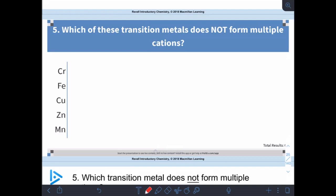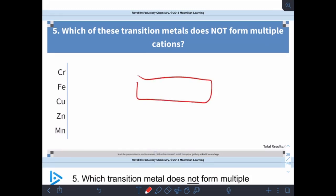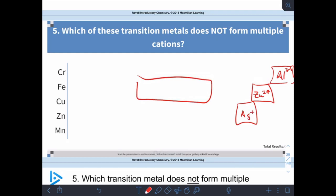Which of these transition metals does not form multiple cations? Remember: chromium, manganese, cobalt, and iron all made 2+ and 3+ ions in a group. Over on the right, aluminum is 3+, then we stair-step down — zinc is 2+ and silver is 1+. So which transition metal does not form multiple cations? Zinc.